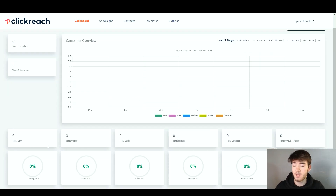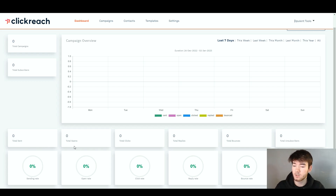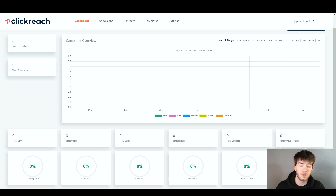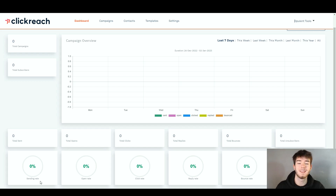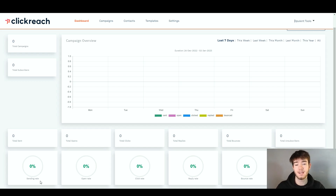Below all that, we then have more analytics and more data. We have total sent, total opens, total clicks, total replies, total bounces, and total unsubscribers. Below that, we have the unsubscribing rate, bounce rate, reply rate, click rate, open rate, and the sending rate. That is pretty much it for the dashboard page — this is just where all the data from the software actually runs through.